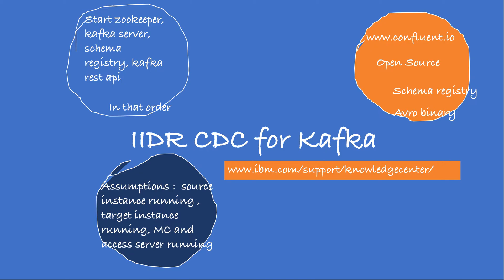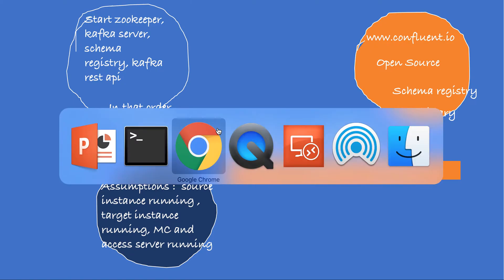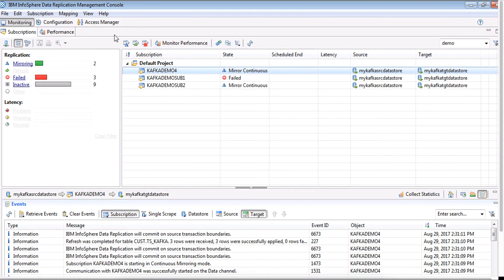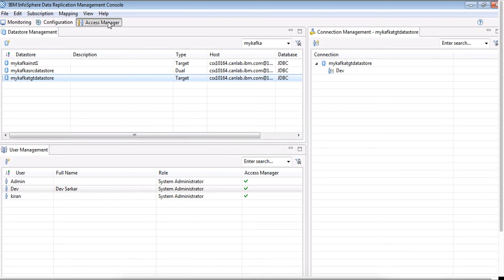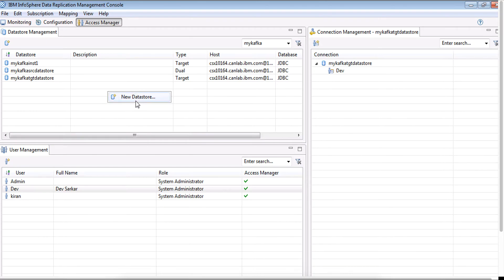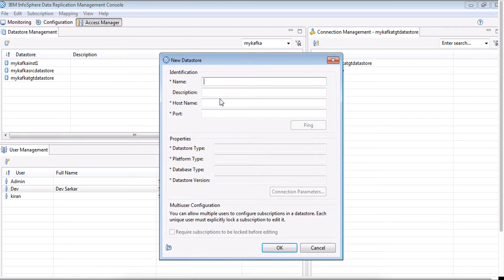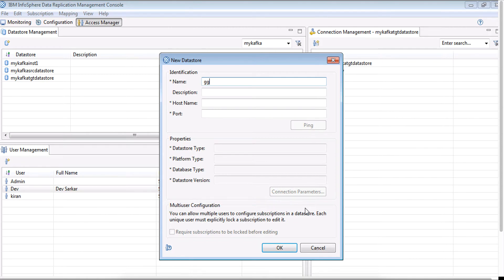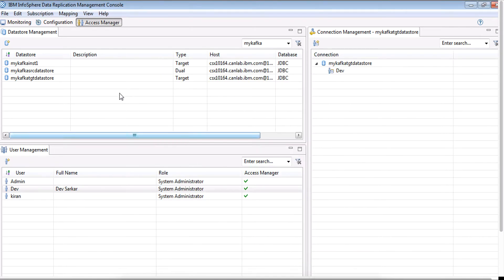Let's move to management console. I already have the data stores that I need created for this particular exercise, but in case you were to create a new data store, it's fairly simple. Right click and put all the details. The only thing that you might find tricky is the connection parameters. The connection parameters are the TS user and password that were created during the configuration and creation of the Kafka target instance. I'm not going to hit OK and create data store, I'll cancel and come out of it.